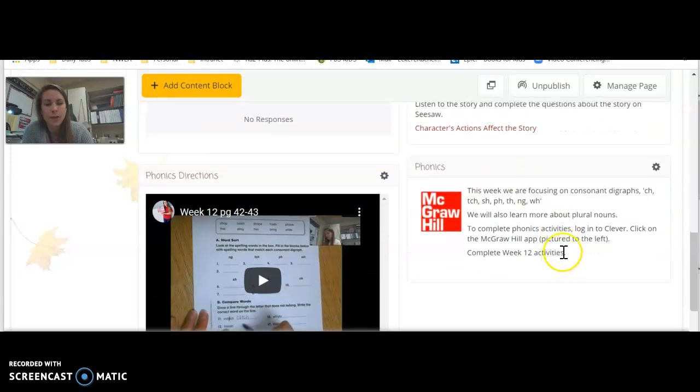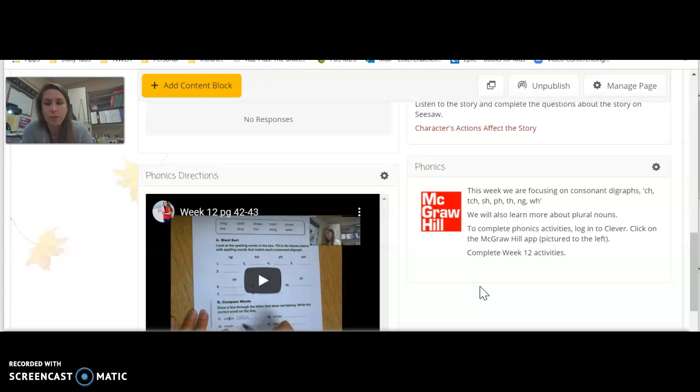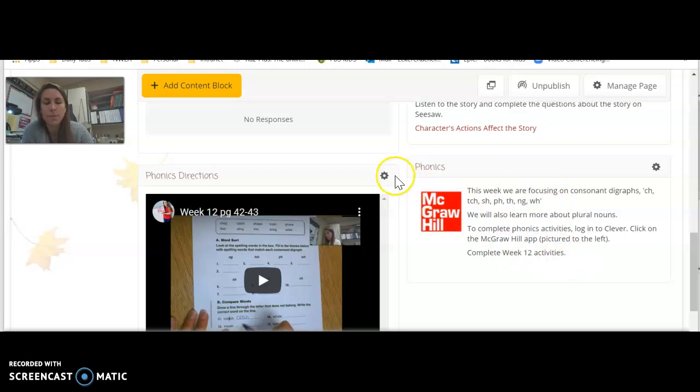After that, I would like for you to go to the McGraw-Hill app and complete week 12 activities. So make sure you complete week 12 activities.